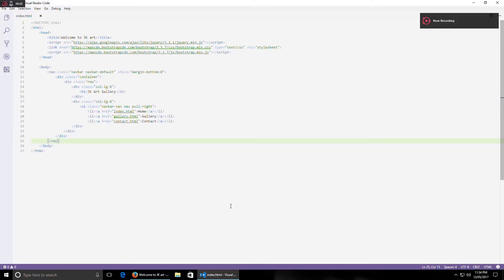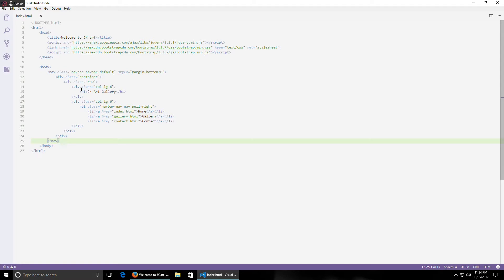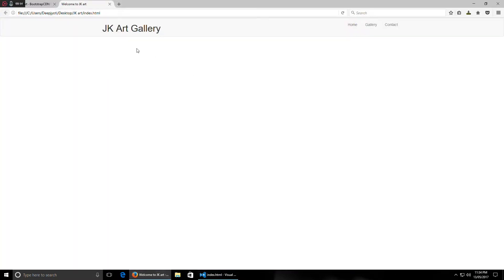Hello friends, welcome back to part 2 of making an art gallery website. So till now we have created this much and this results in this. As we are making an art gallery website, we wouldn't want such a formal representation here. We need to create a stylish look and feel.